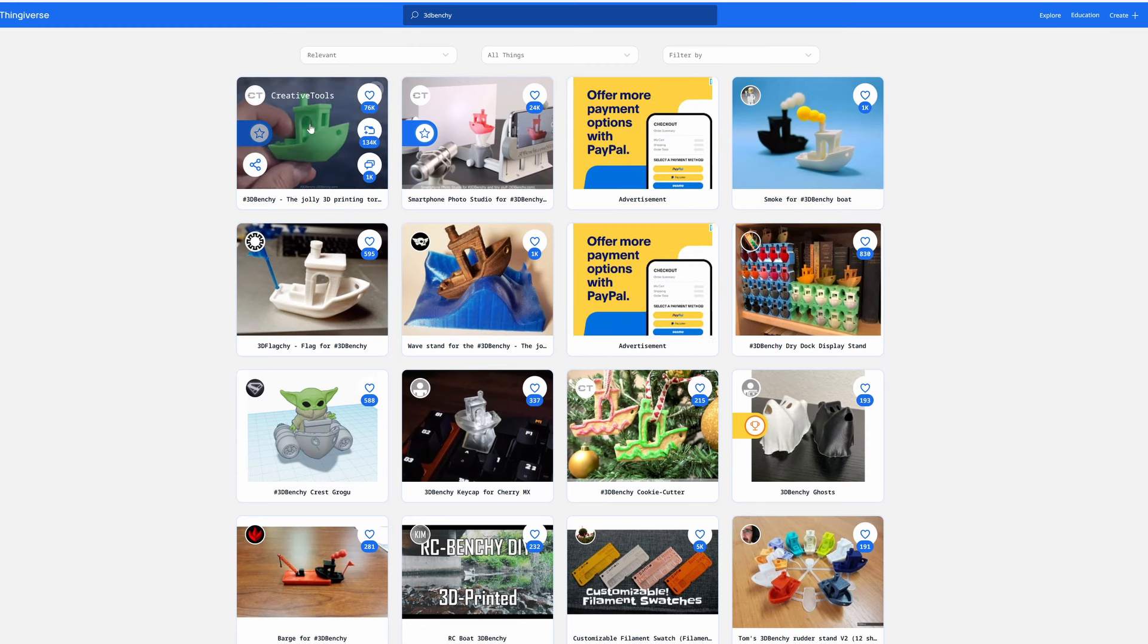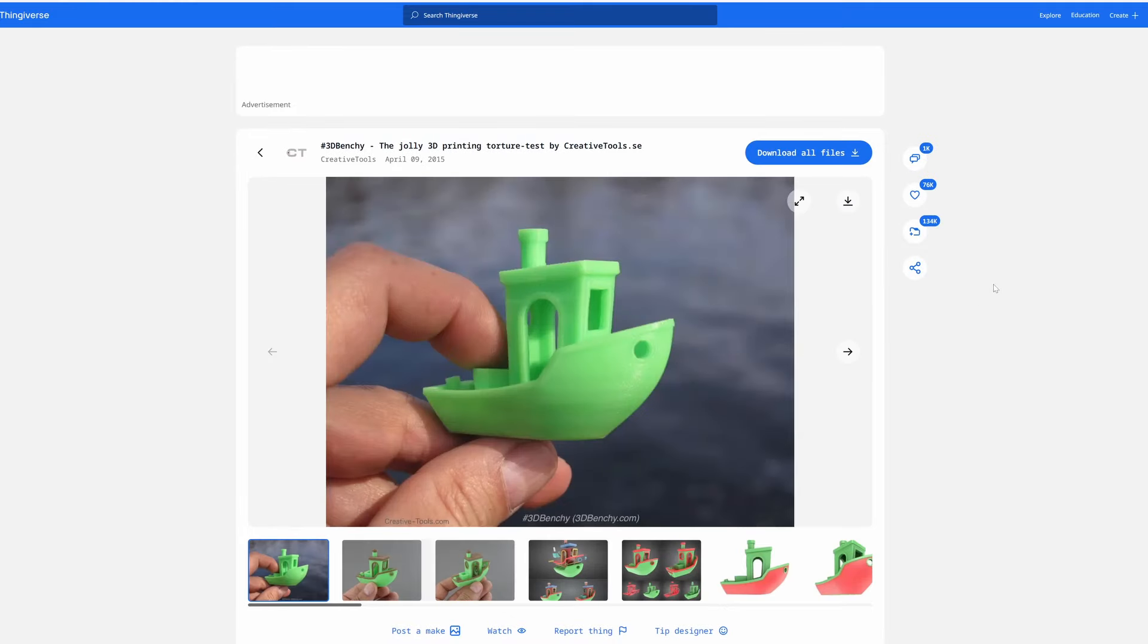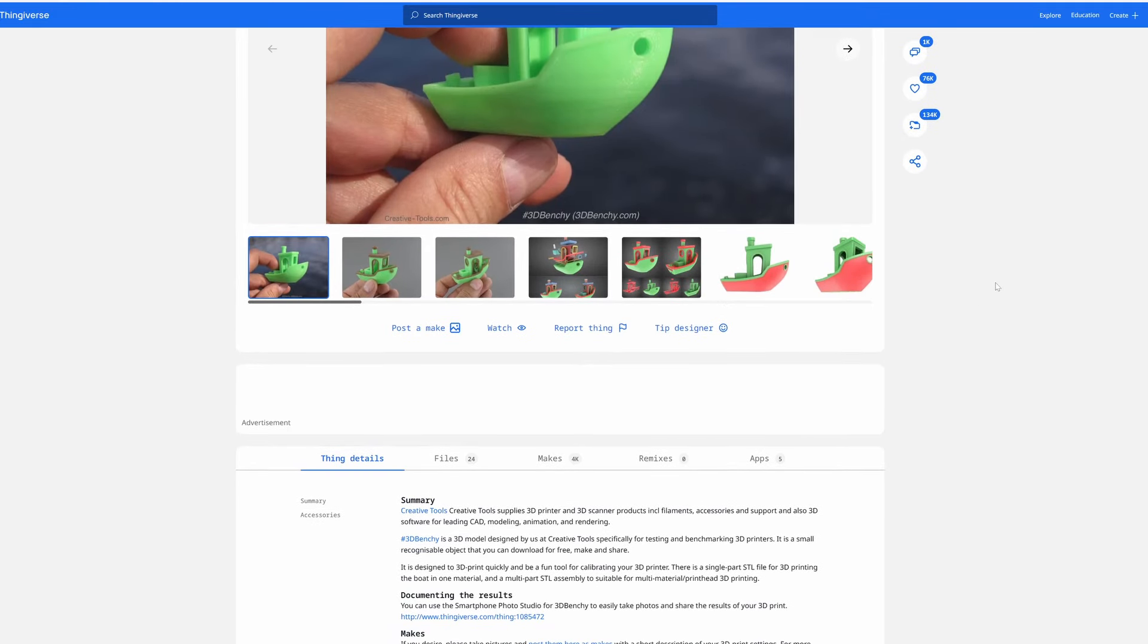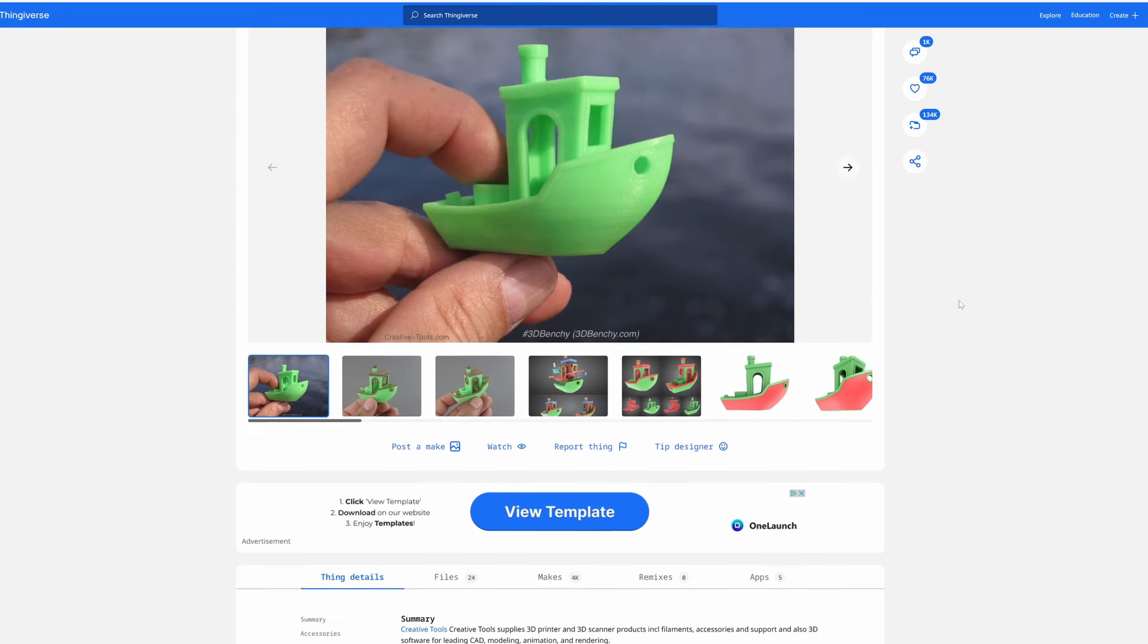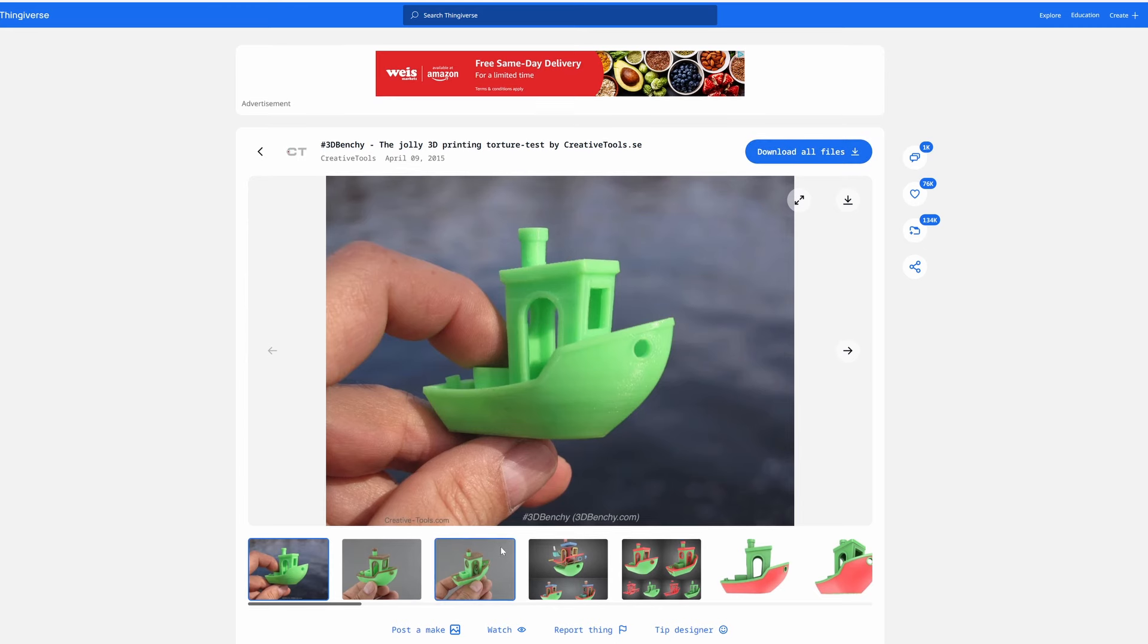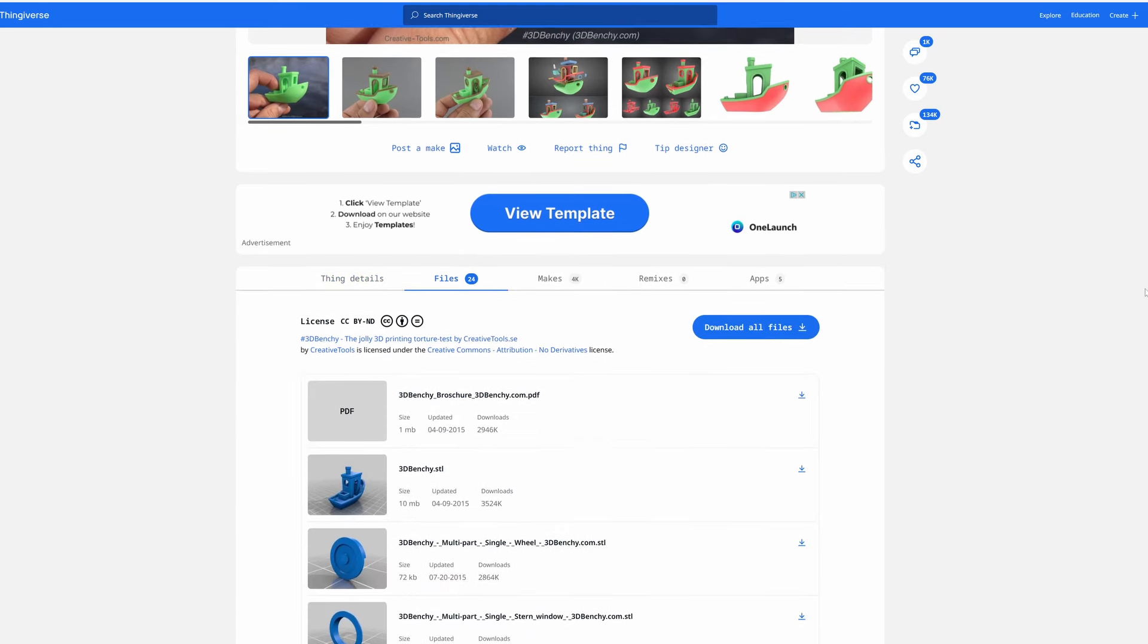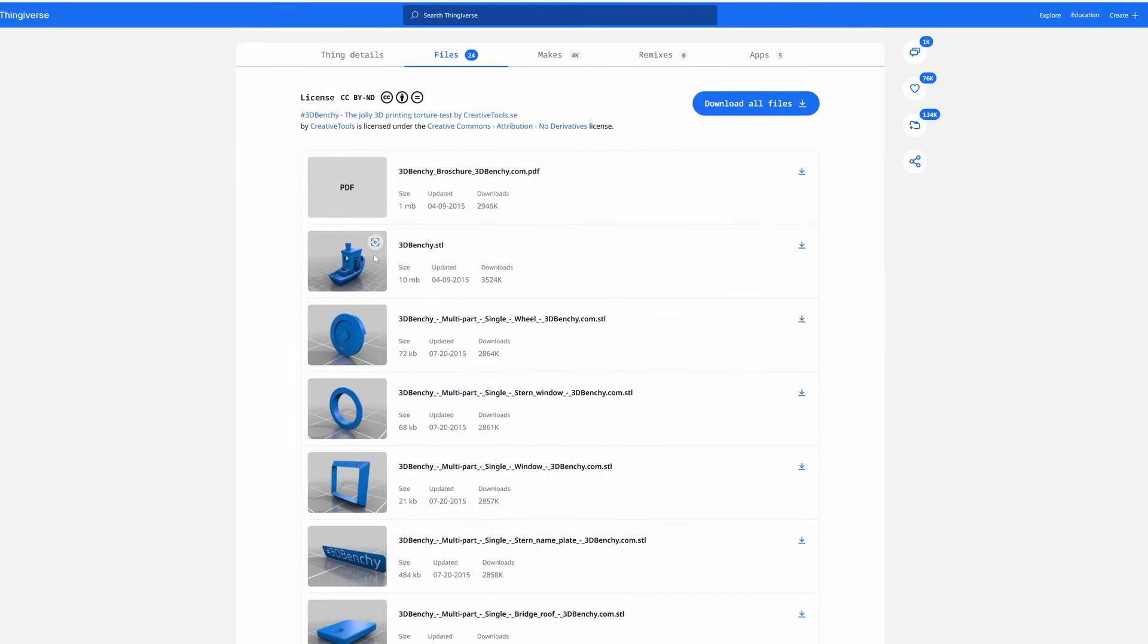Go ahead and type that into the search bar. And here we have the original. You can go ahead and click on that. And that will take us to all the details for the file. And we're going to see that there's actually 24 files. You can download them all. Or you can go ahead and just download one by clicking over here on files. And we want the original Benchy. So we're going to hit 3D Benchy. And we'll hit the little download icon.